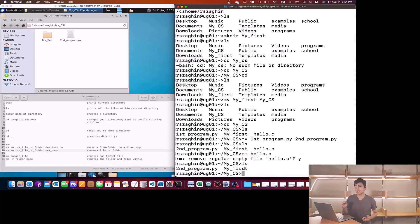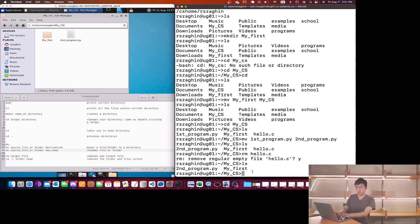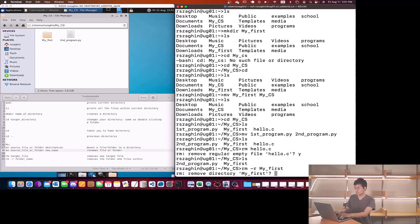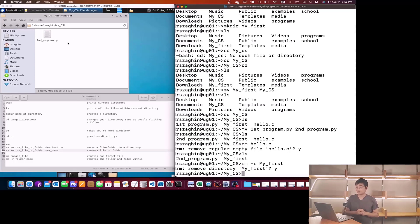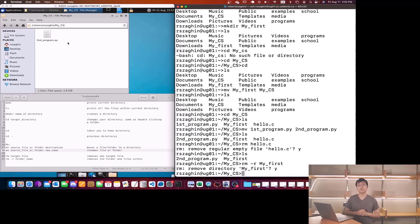Now if I want to delete a folder, it doesn't really work as we expected. To remove a folder we need to do rm dash r and write the folder name, which is my_first. Now it's asking me again, type y and enter, and now your folder has just disappeared. These are the major Linux commands you'll be constantly using, but there are also more Linux commands you can look up. That's all for today.